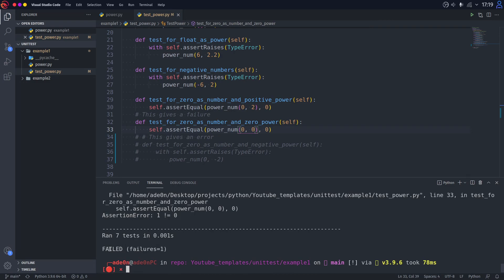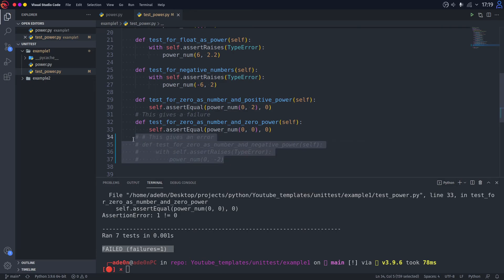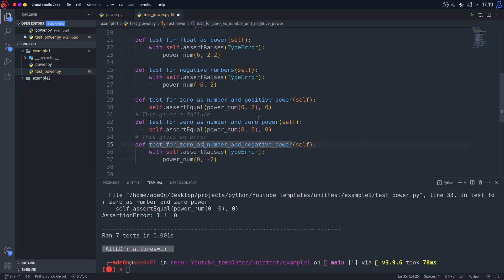And as you can see here, it types failed and the amount of failures. Alright, that's good. But what if you have not a failure, but an error in your tests? Let's try that out.